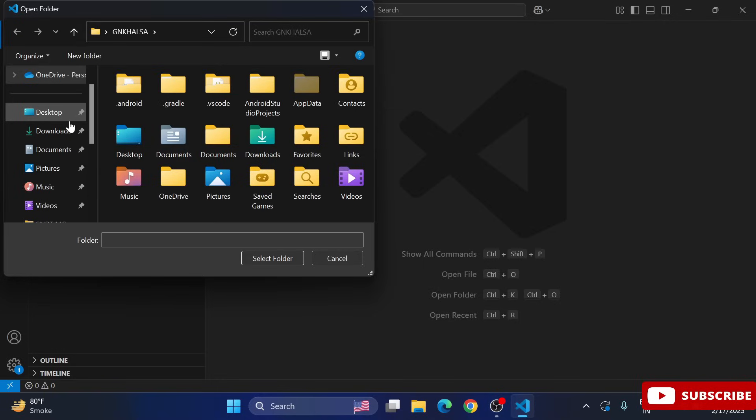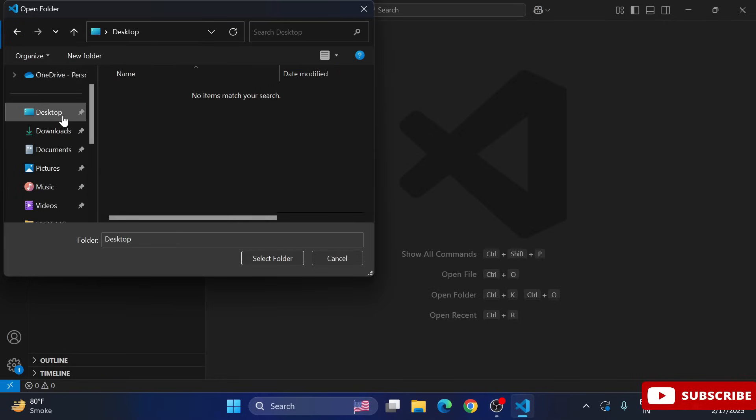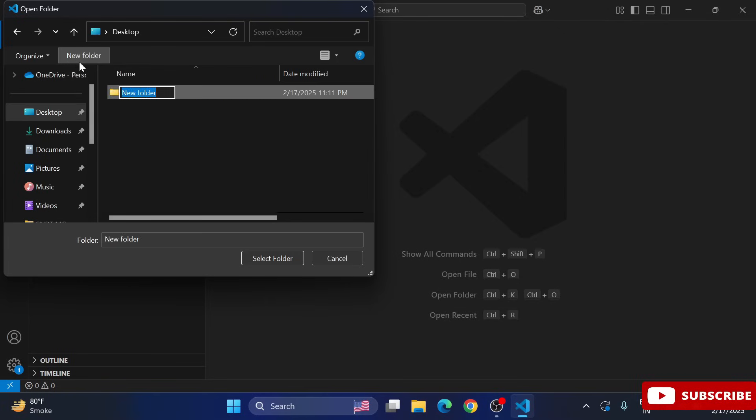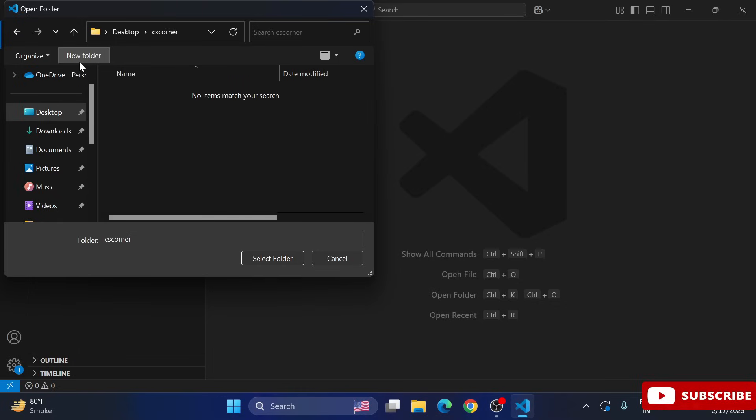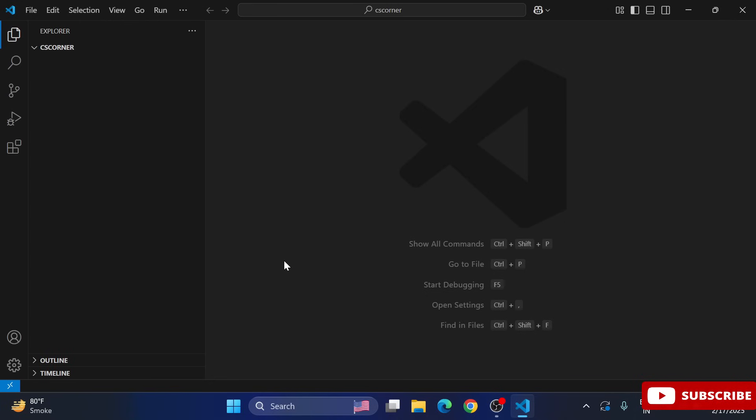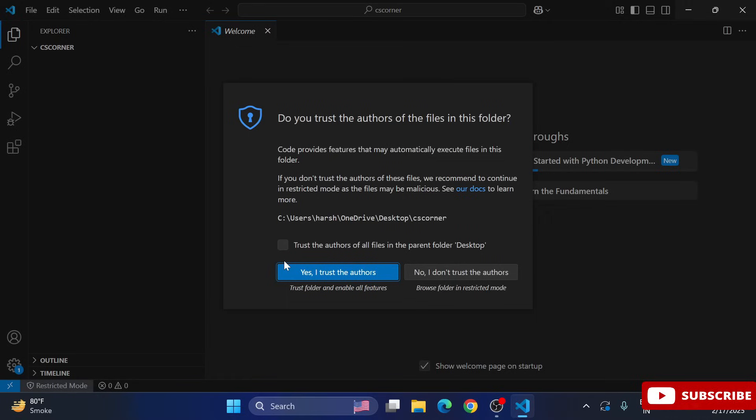the folders on my desktop. So here I am quickly creating one folder - CS Corner - on desktop, and I am selecting this folder. So just click on the Select Folder button. So your folder is open over here, you can